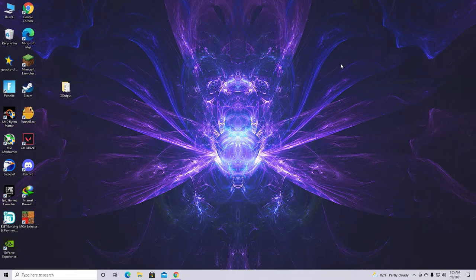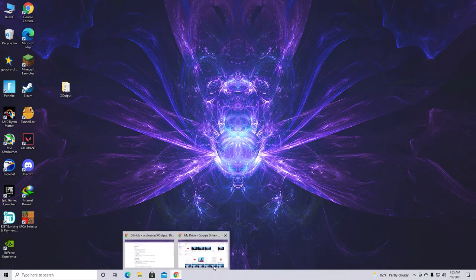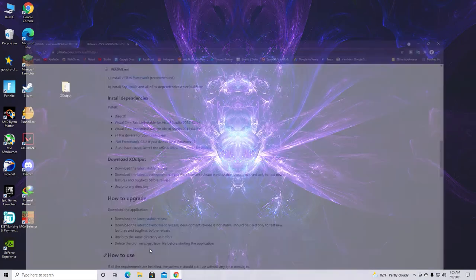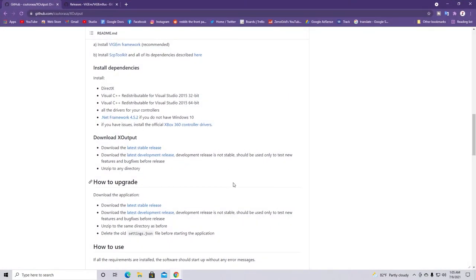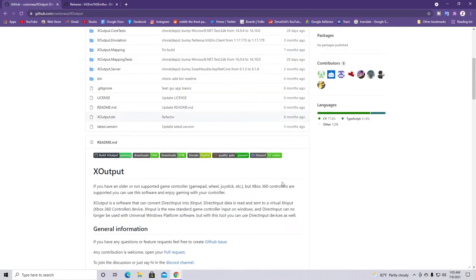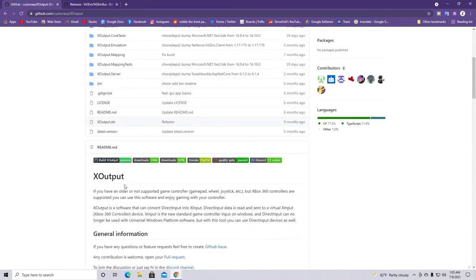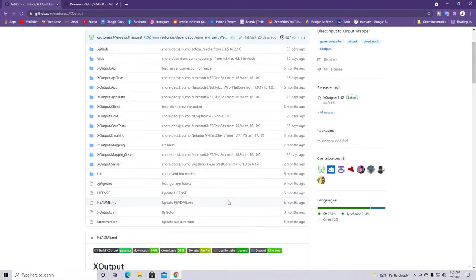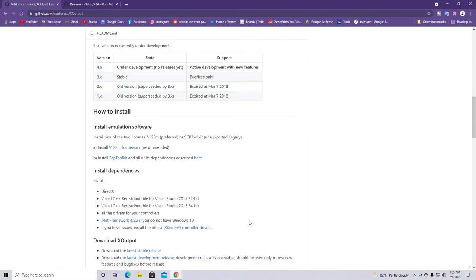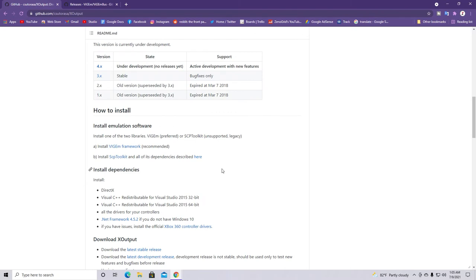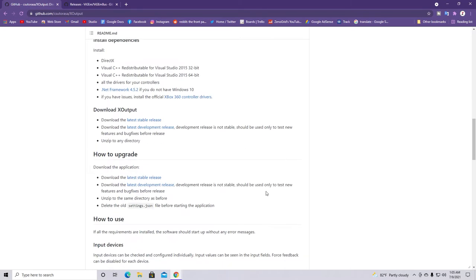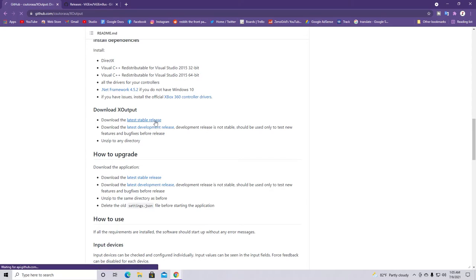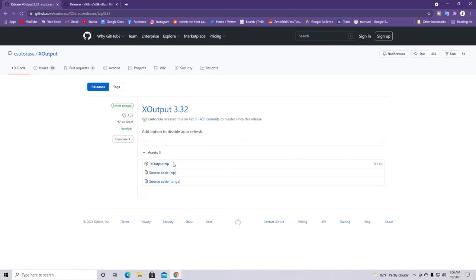So after making sure that your gamepad is connected and working properly. What you have to do is download these two softwares. So here's the official page of the software which is xoutput. Now also make sure that you're downloading the latest version of the software. As you guys can see here's this download latest stable release. Just go ahead and download it from here. So you can download it from here. Just go ahead and download this.